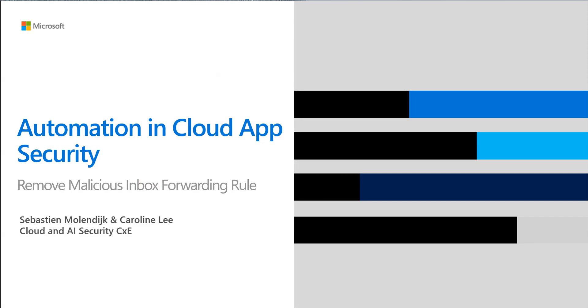Hi everyone and welcome back to our Automation in Cloud App Security series. My name is Caroline Lee and of course I'm joined by Sebastian Mullendyk. We're both Program Managers within our Cloud and AI Security Customer Experience team.